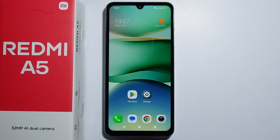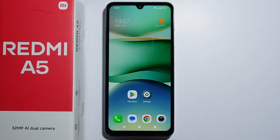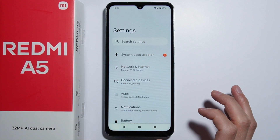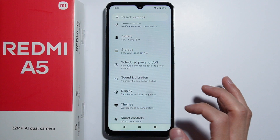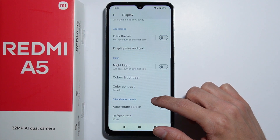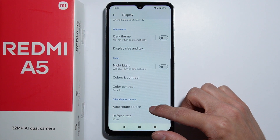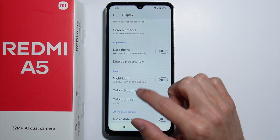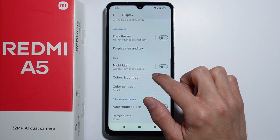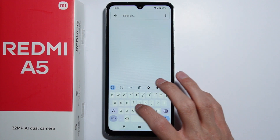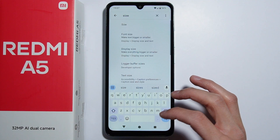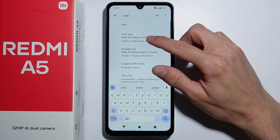If you wonder whether you can adjust icon size on the Redmi A5, let me quickly explain. Going into Settings and then Display Settings, we can find the Display Size and Text option, but there is actually nothing specifically about changing the icon size.